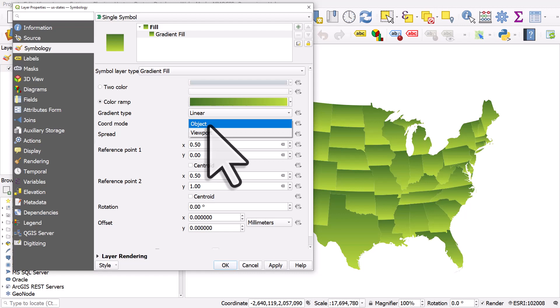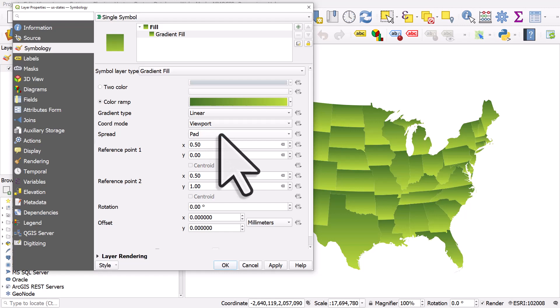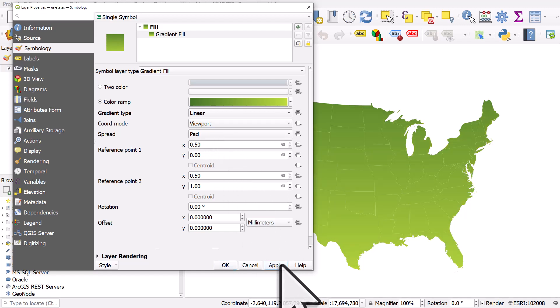If we change it to viewport, see what happens. So I've chosen viewport, I click apply—now the gradient is applied to the whole shape.